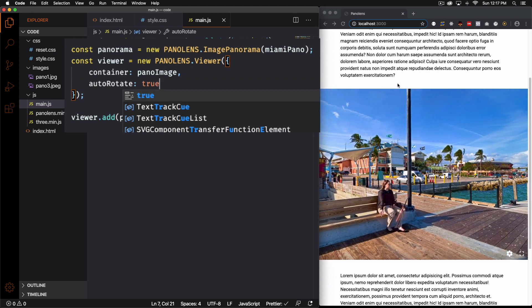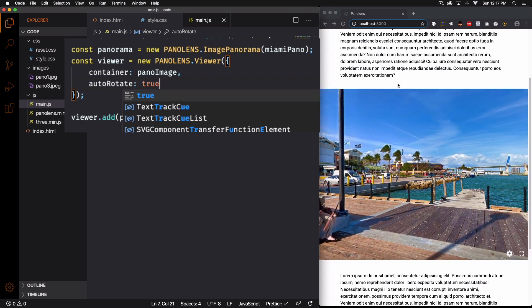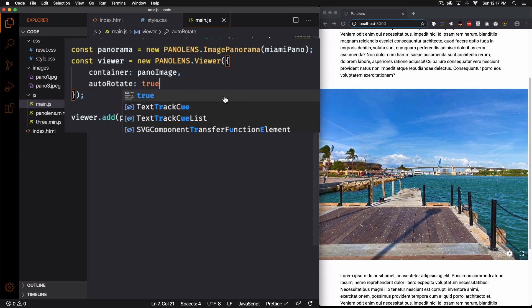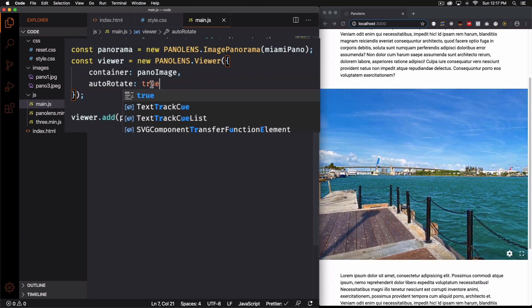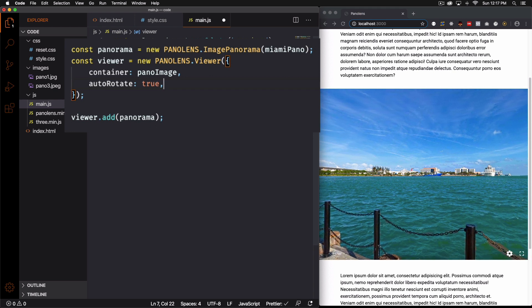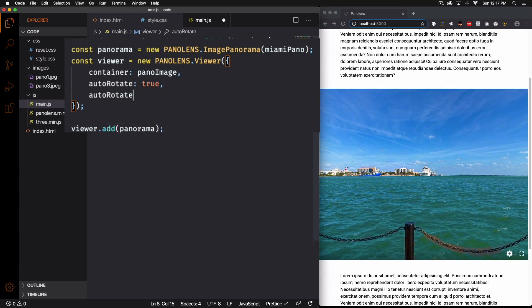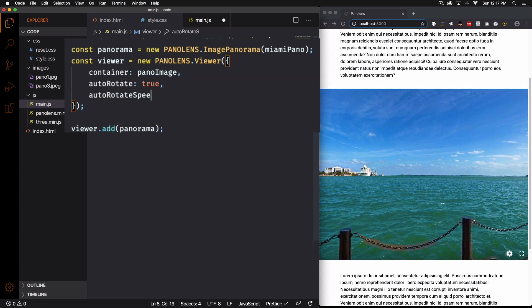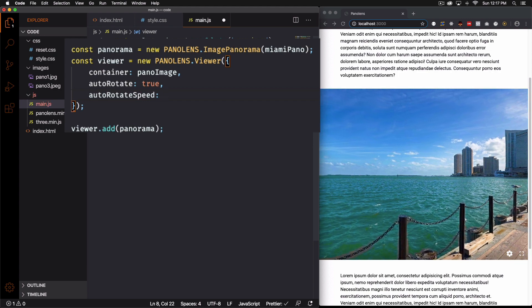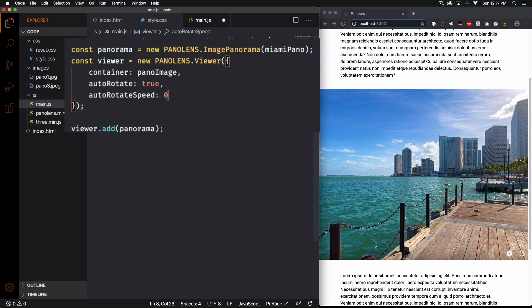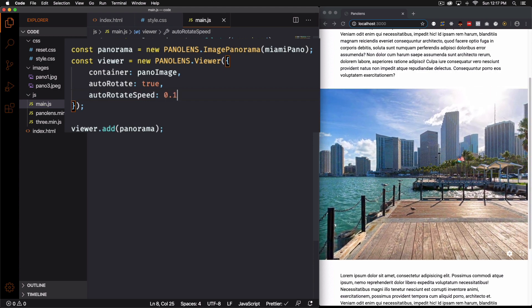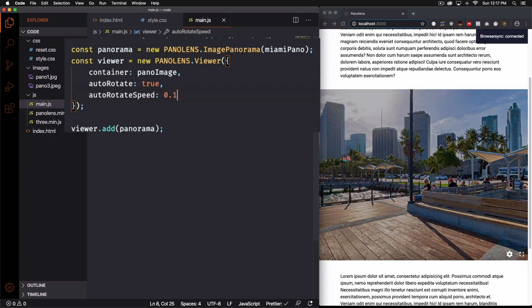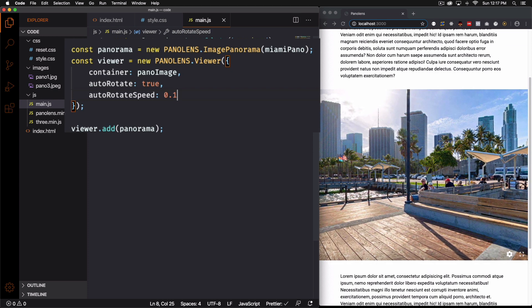Now the thing is for my taste it's very fast. It's too fast. So let's go ahead and control that speed. So let's do auto rotate speed. And let's do 0.1. Save. There you go.